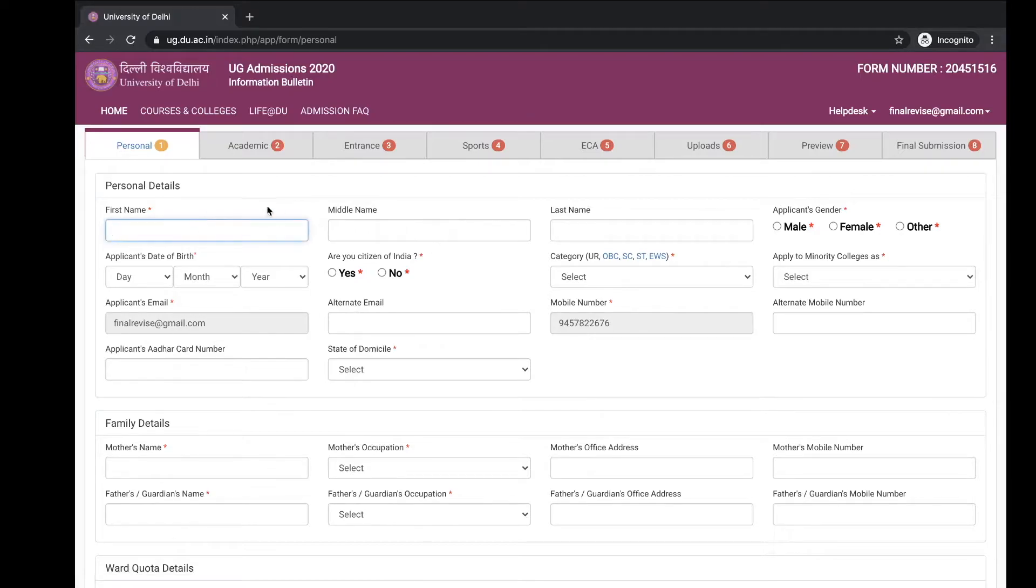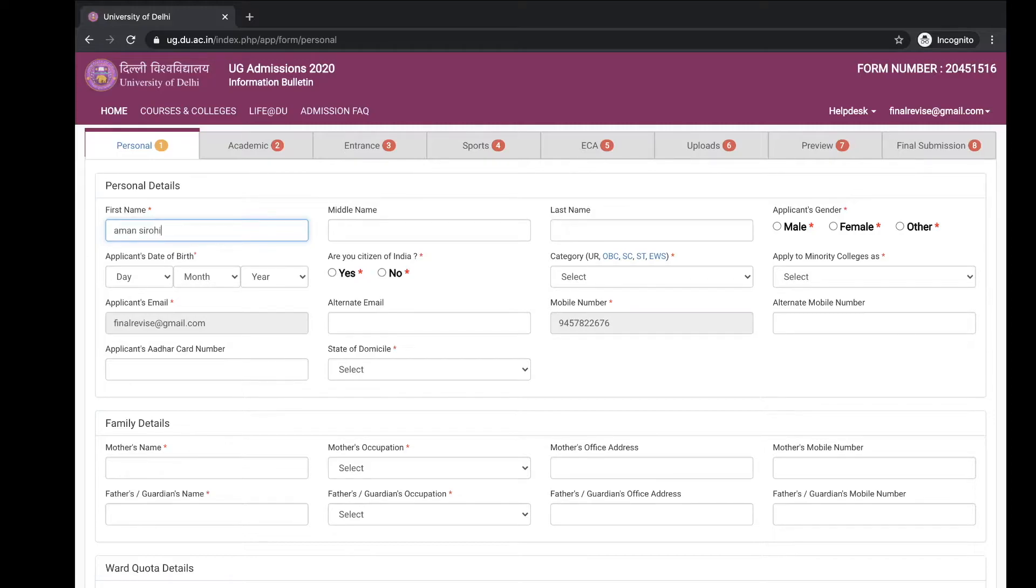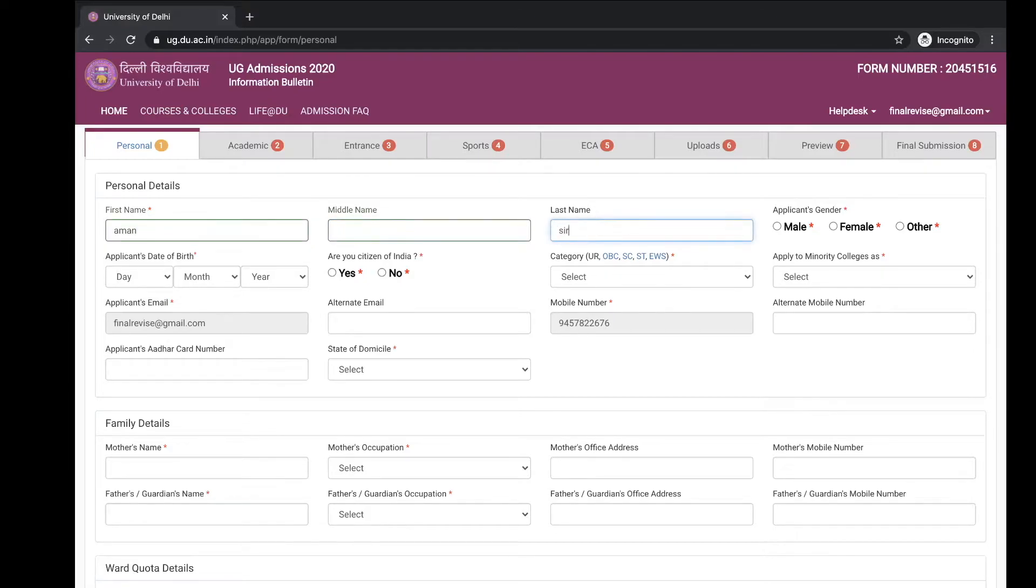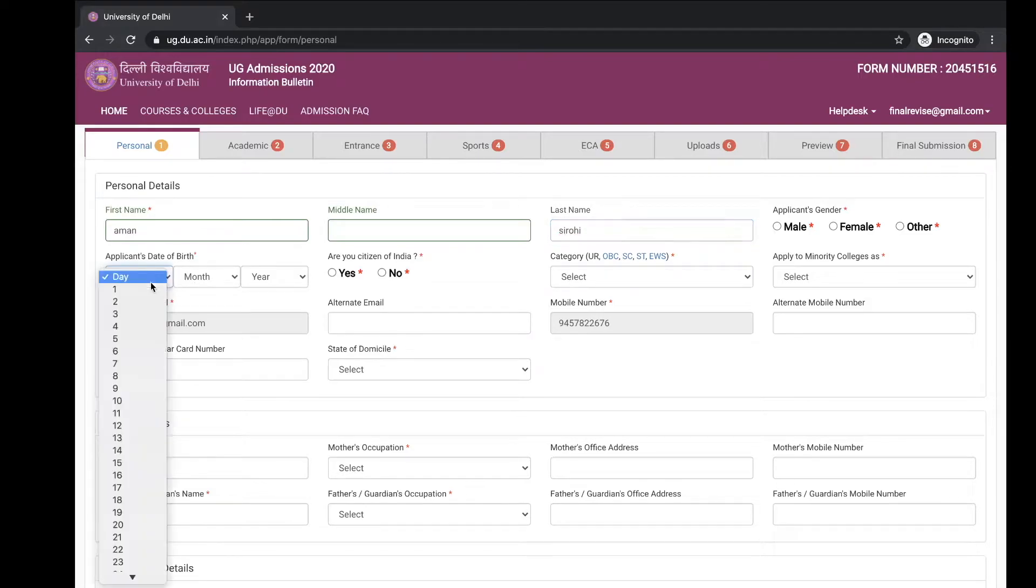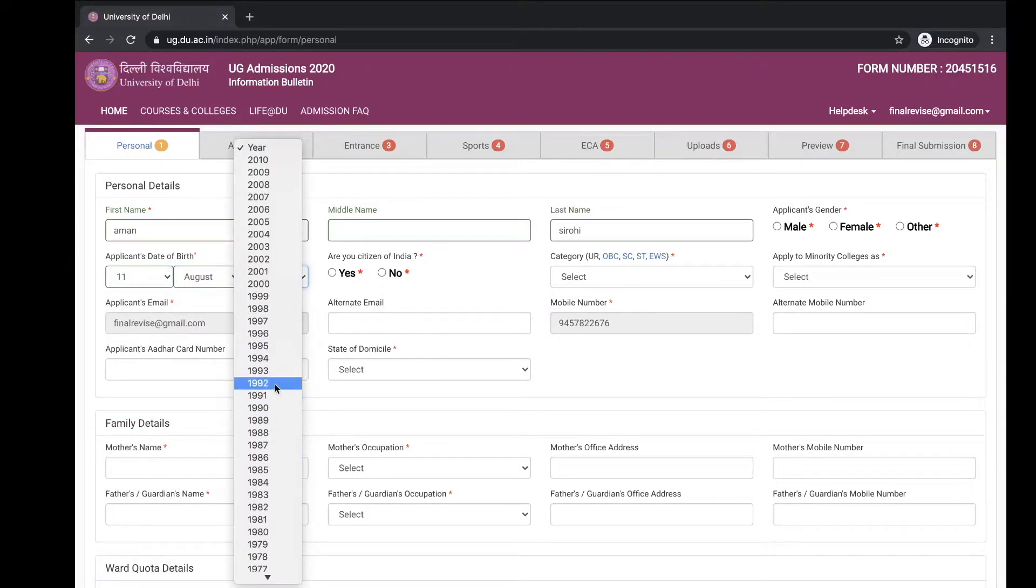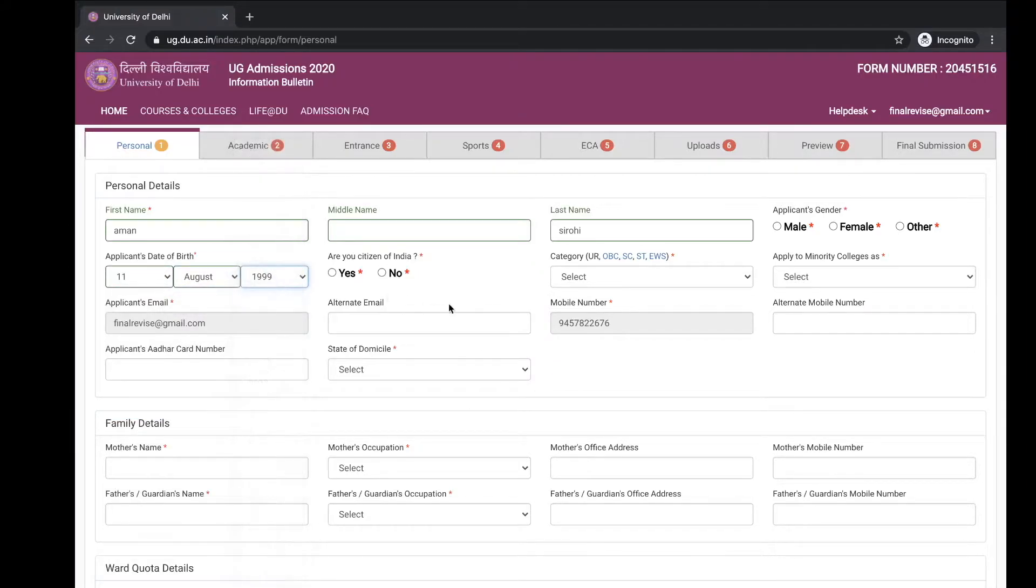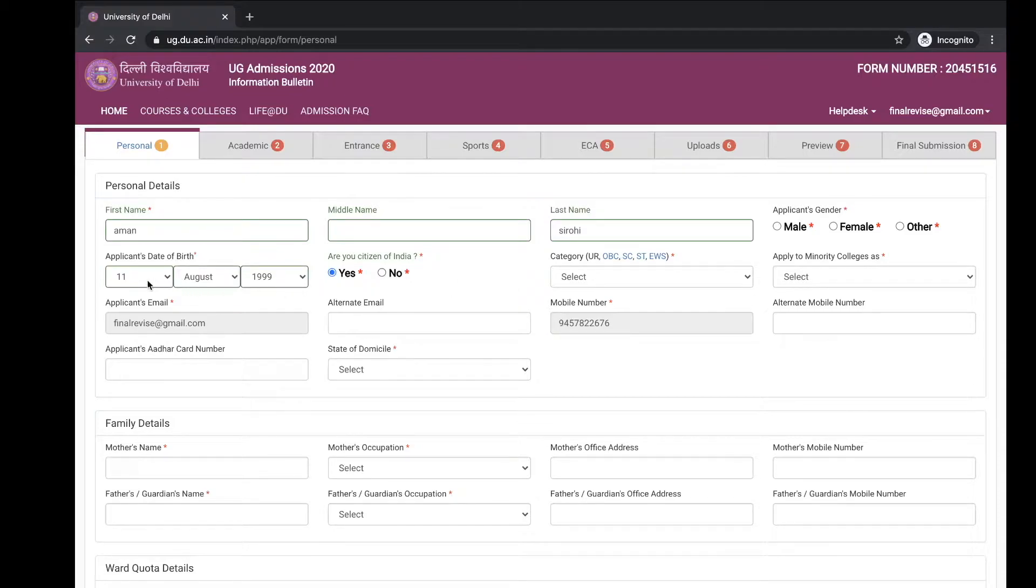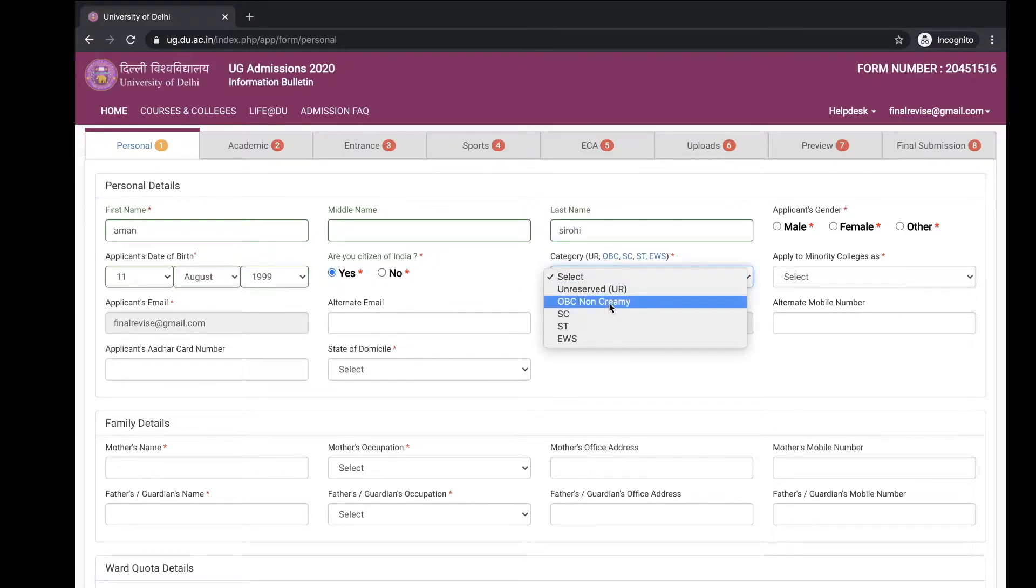Then start with the personal information: first name, your middle name and last name, select yes for are you citizen of India, category, and choose your category.